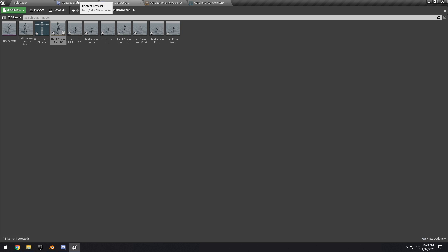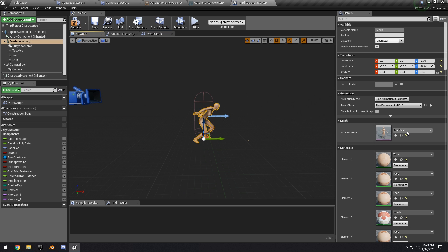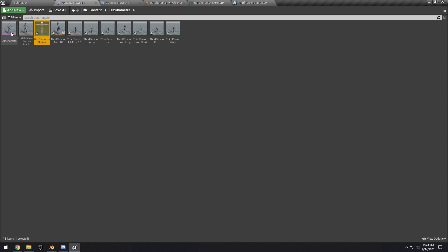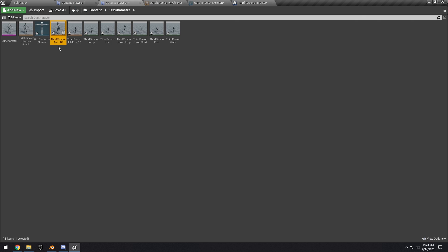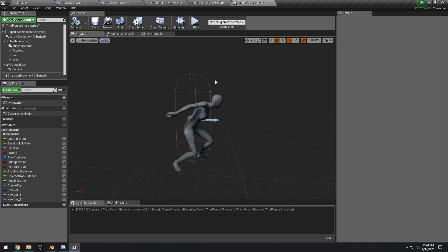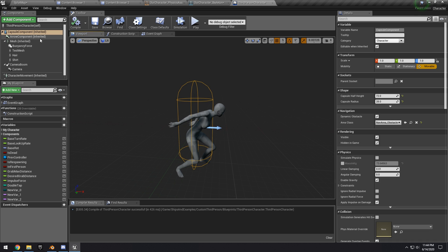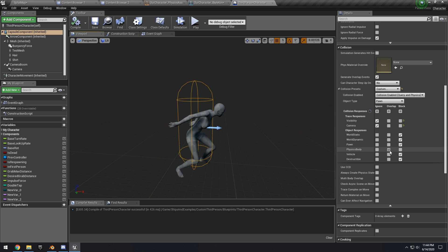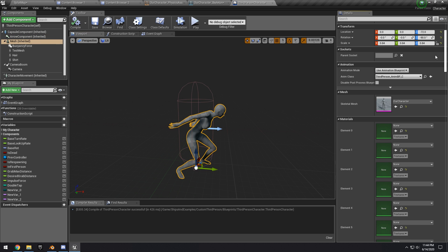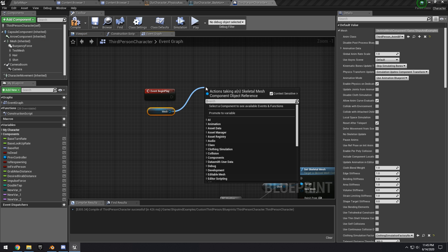Once retargeted, open up the Third Person Character blueprint. Select the Mesh component and change the skeletal mesh to your character. For the blend space, change it to your retargeted AnimBP, then compile and save. Next, select the Capsule Component, scroll down to Collision, set it to Custom, and for Physics Body set it to Overlap — if you skip this, the capsules will try to collide with the main capsule and glitch out.